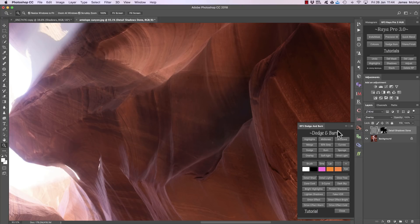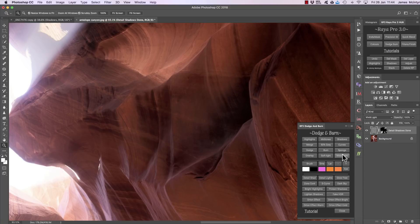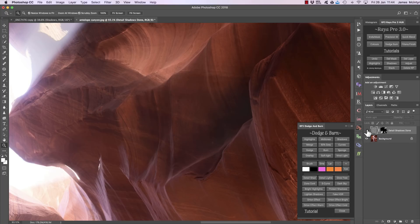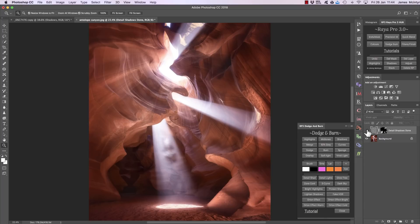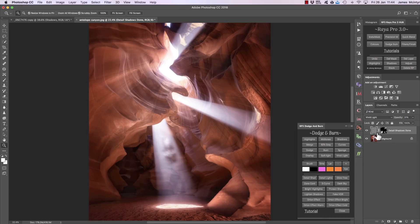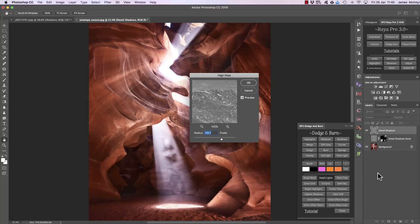If you want to strengthen this effect you can change this layer to vivid light — and there's the before and after. That's what it looks like on the rest of the image, and of course if it's too strong you can always bring down the opacity of that layer. Now if we want to add detail to our highlights or midtones we can press detail lights, and we can create some strong local contrast.